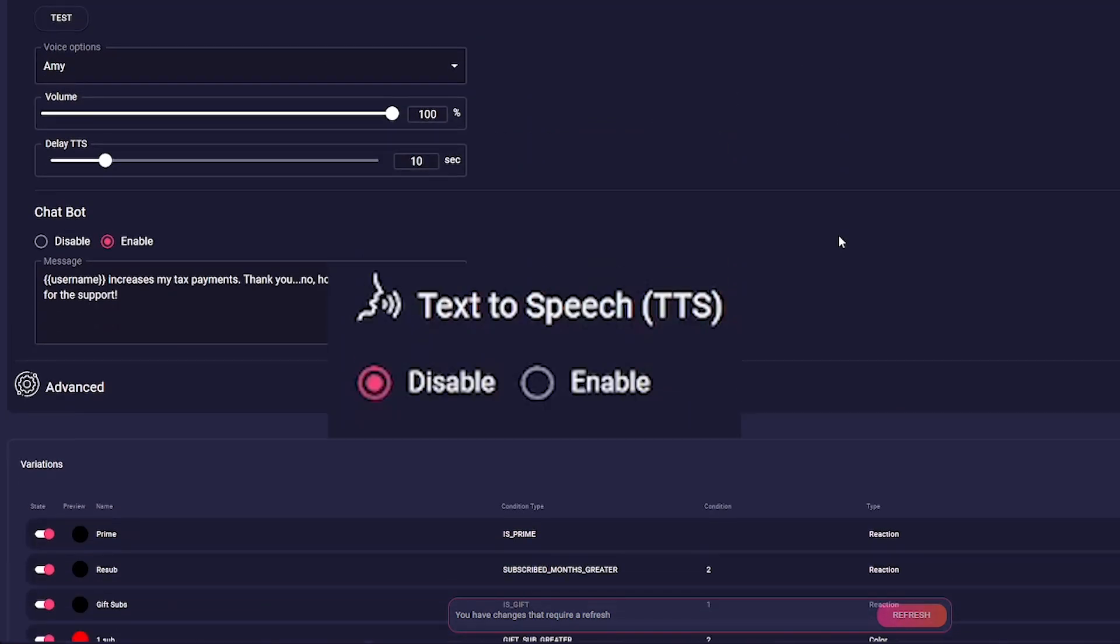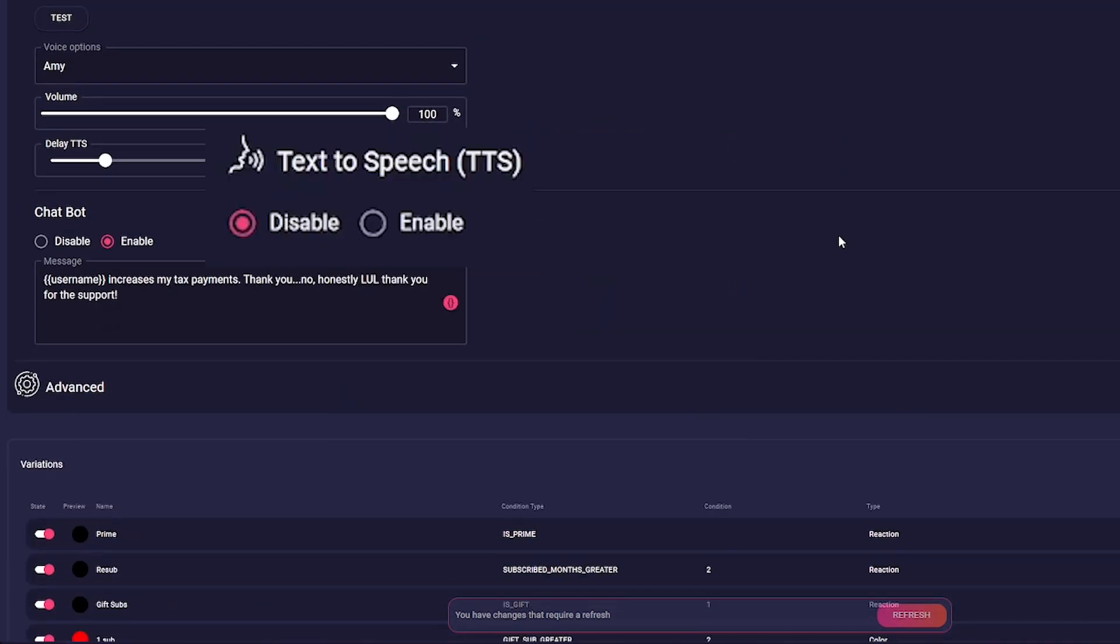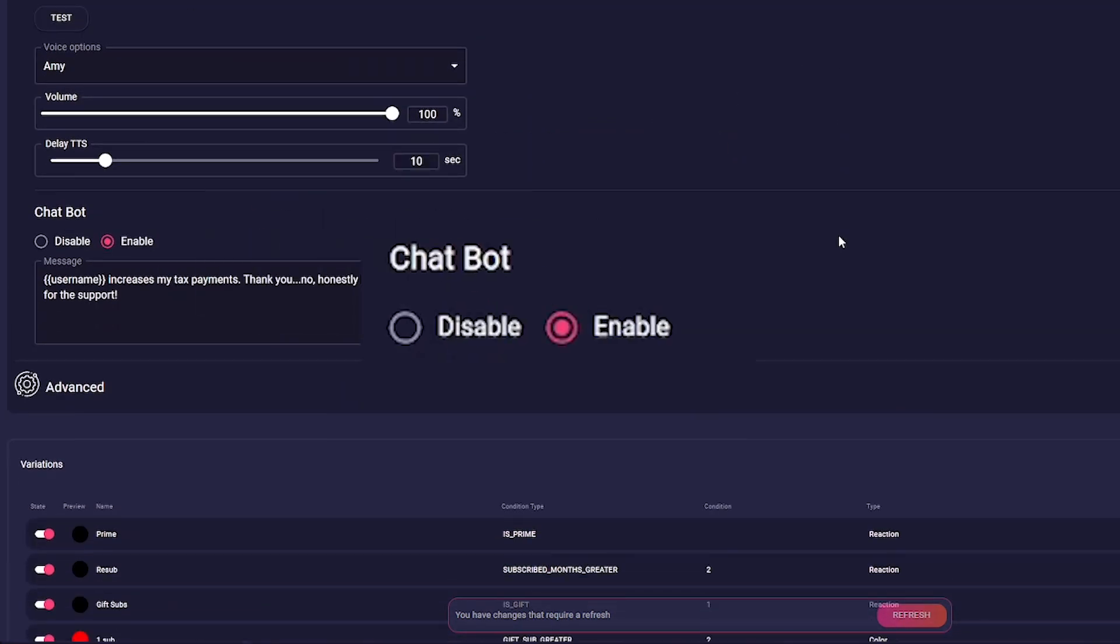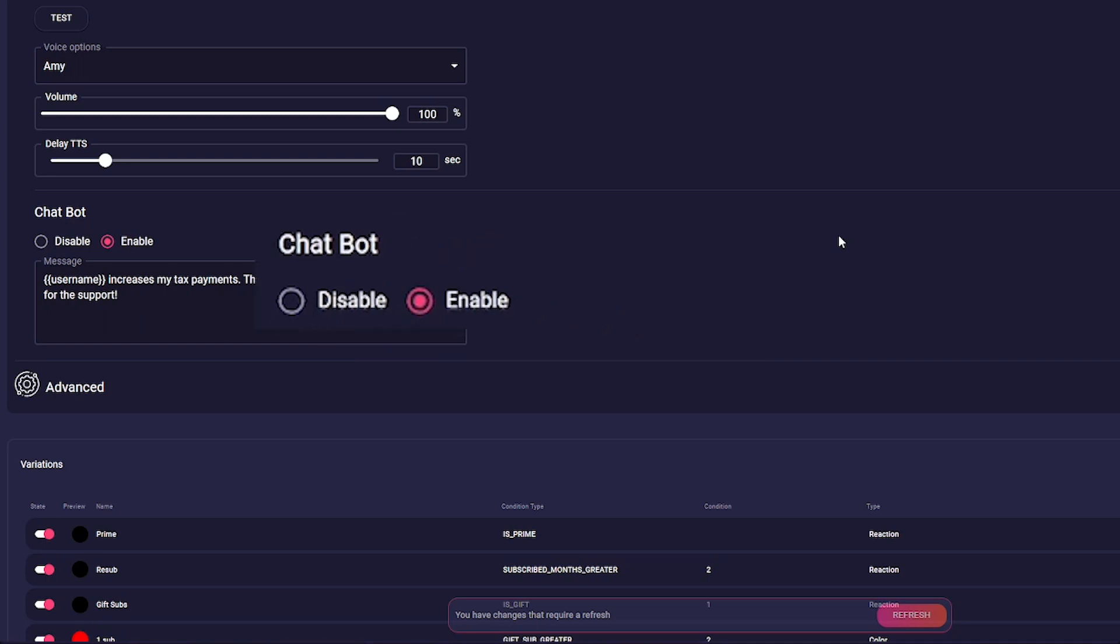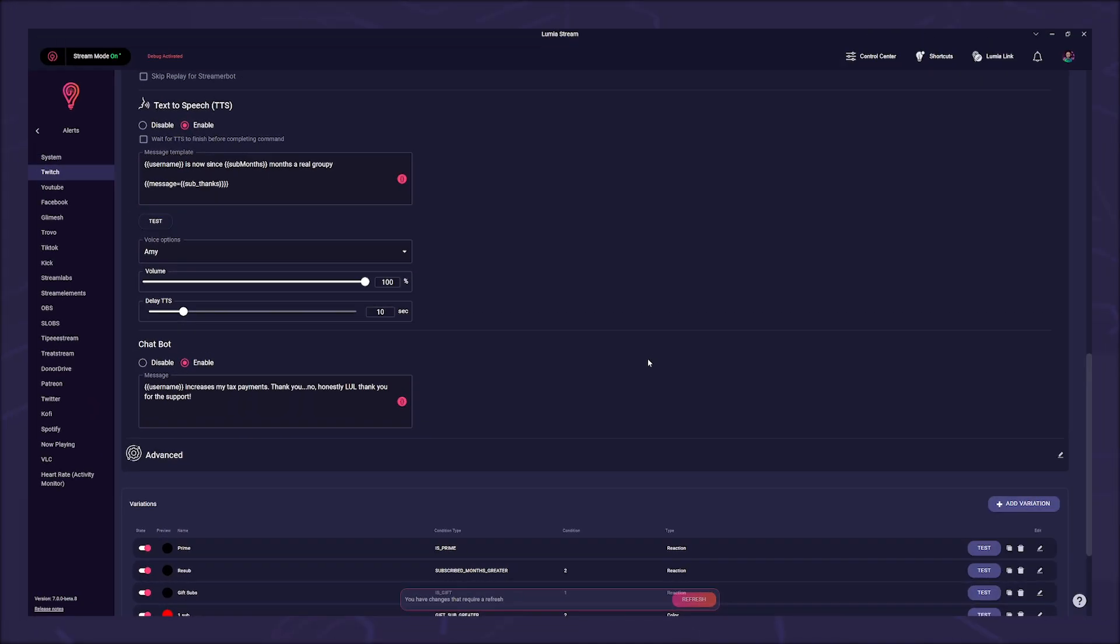a message read aloud, and the chatbot message which the Lumia Stream chatbot should post in the chat. Now comes the Lumia Stream magic that makes our alert so unique.